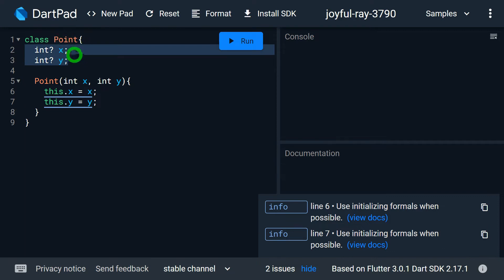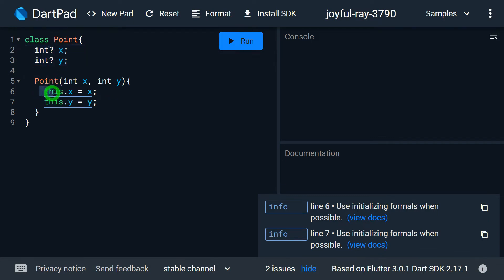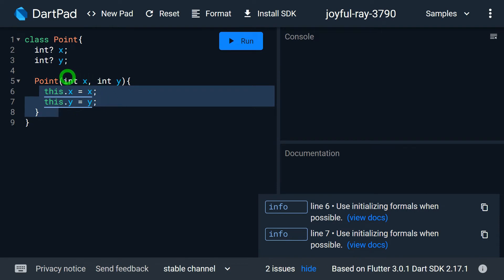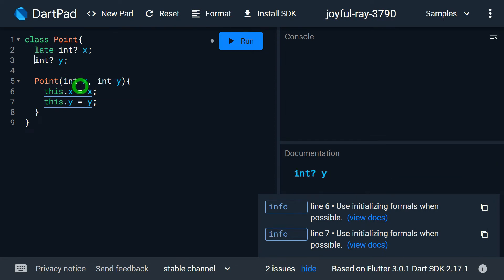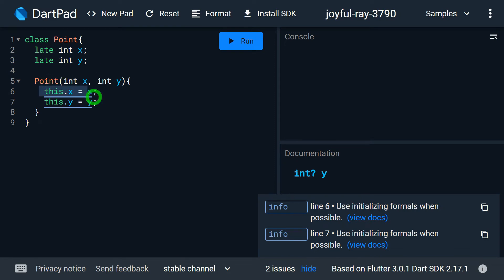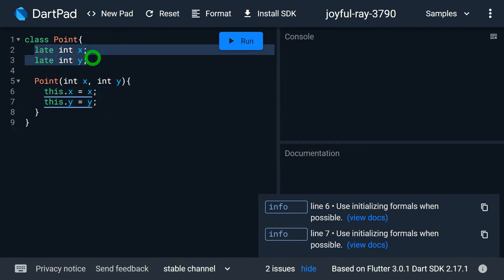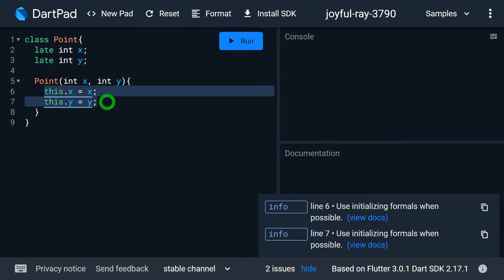We have two fields x and y inside class Point, intentionally selected as nullable, with initialization performed inside the body of the constructor. Now let me change these to non-nullable and use the late keyword. With late, x and y are non-nullable but late fields, so it's fine to initialize them inside the body. If we have a nullable or late field, it can be initialized inside the body.